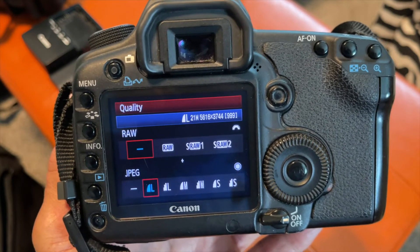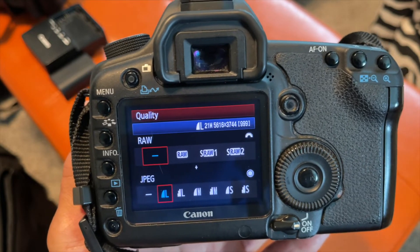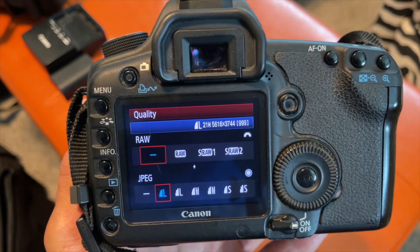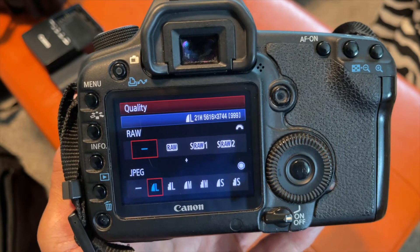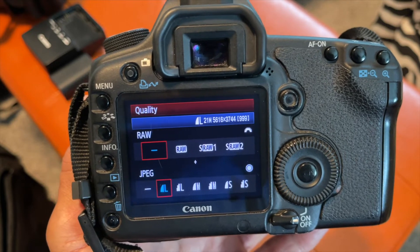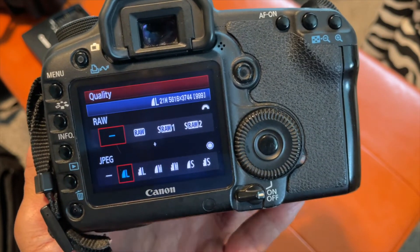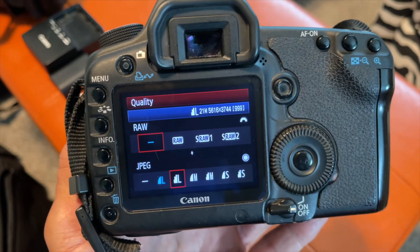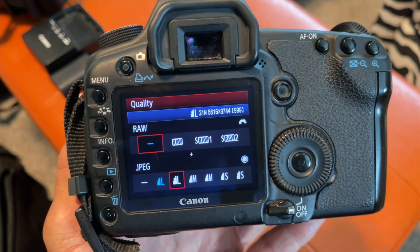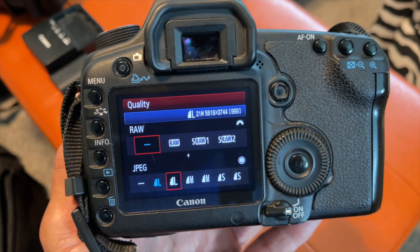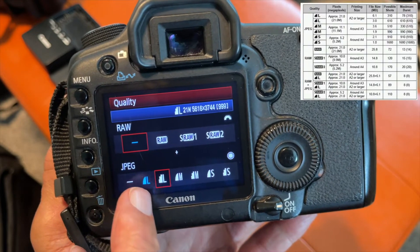Same thing for mediums and smalls. The smooth large file, when you take one picture, is about 6 megabytes — with 2 gigabytes of storage you could fit about 310 pictures. The chunky one next to the L, the staircase, gives you a file size of about 3 megabytes and you can get about 610 pictures.